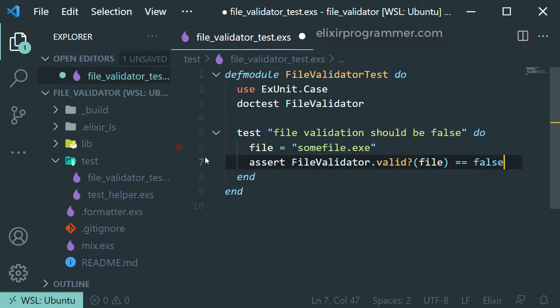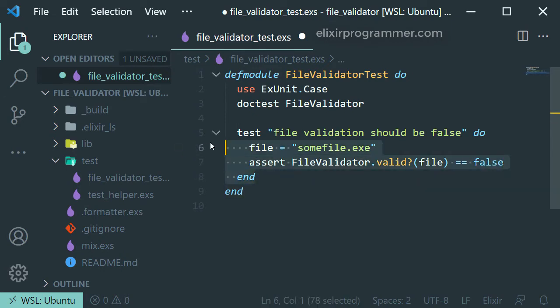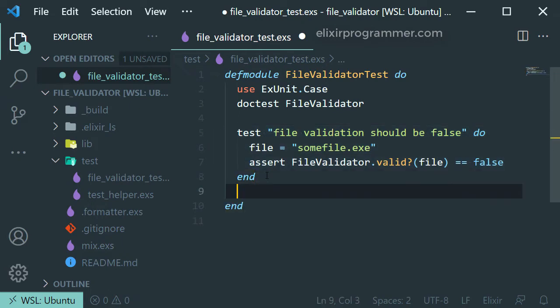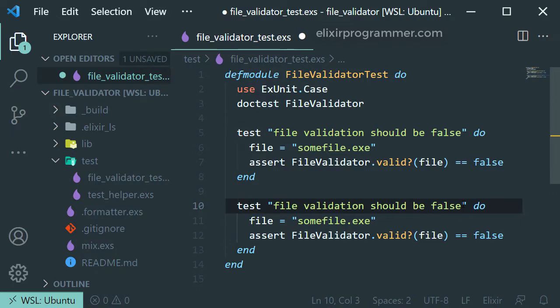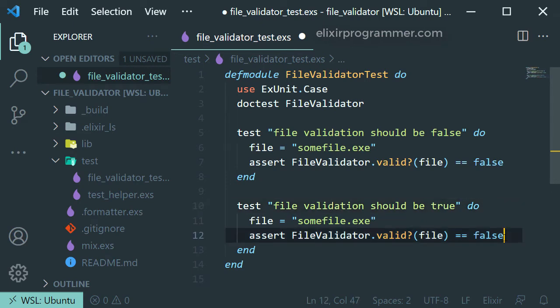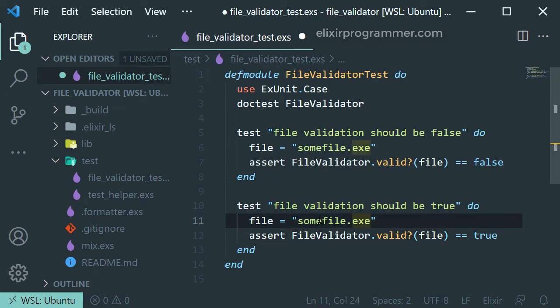Let's just copy the same test. Let's paste it down. And this time it should be true instead of false. Change the file name here.